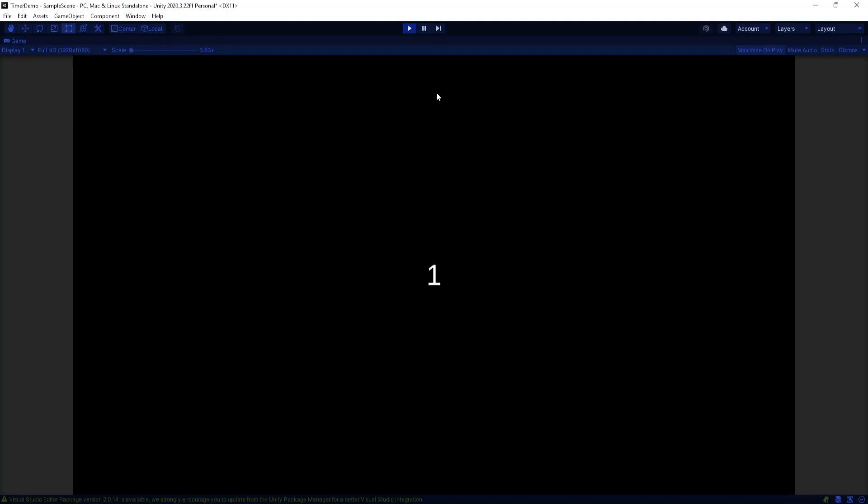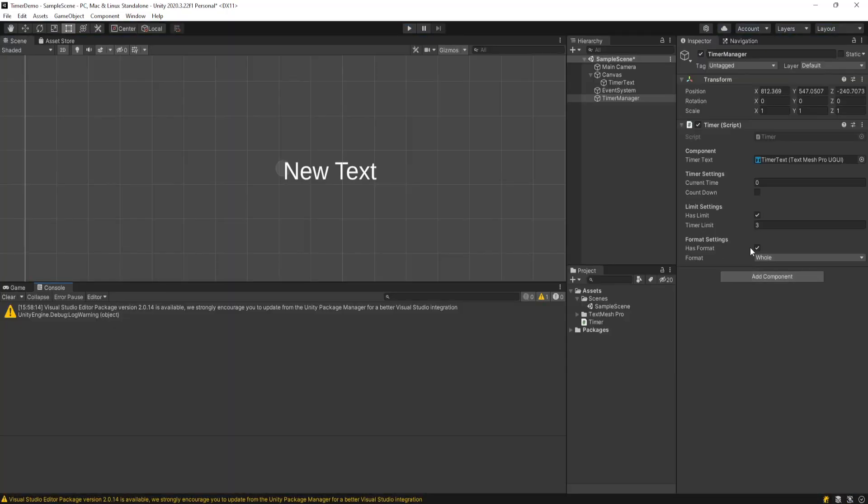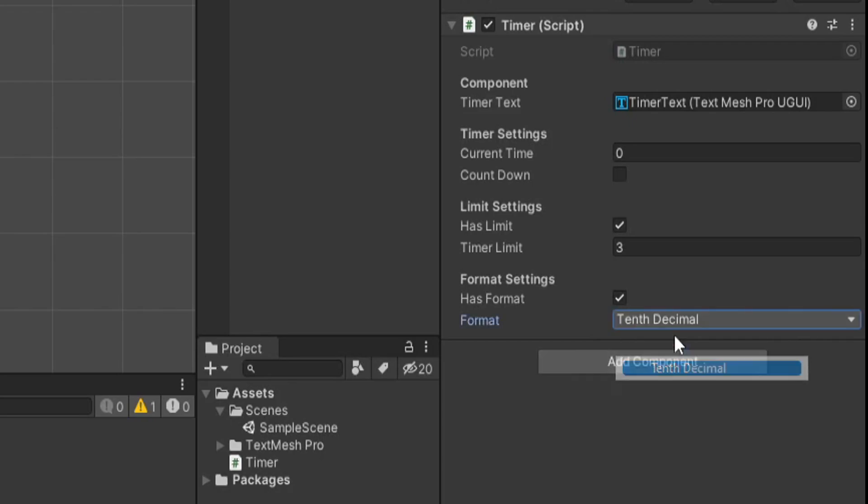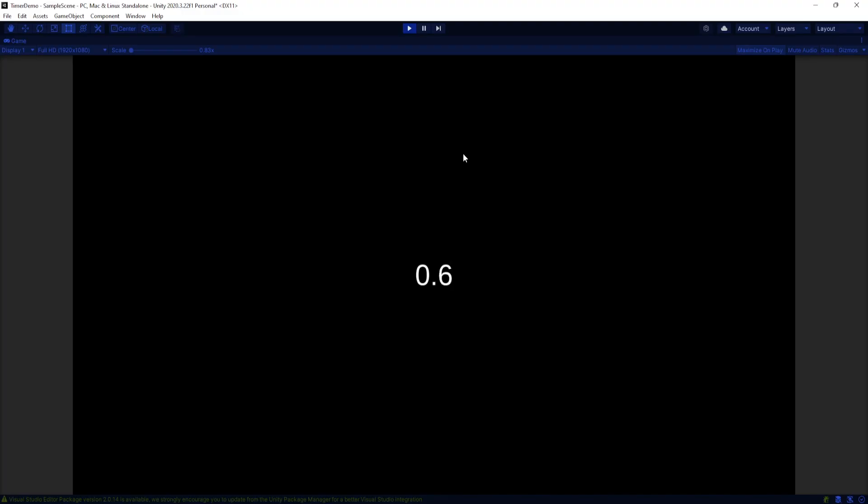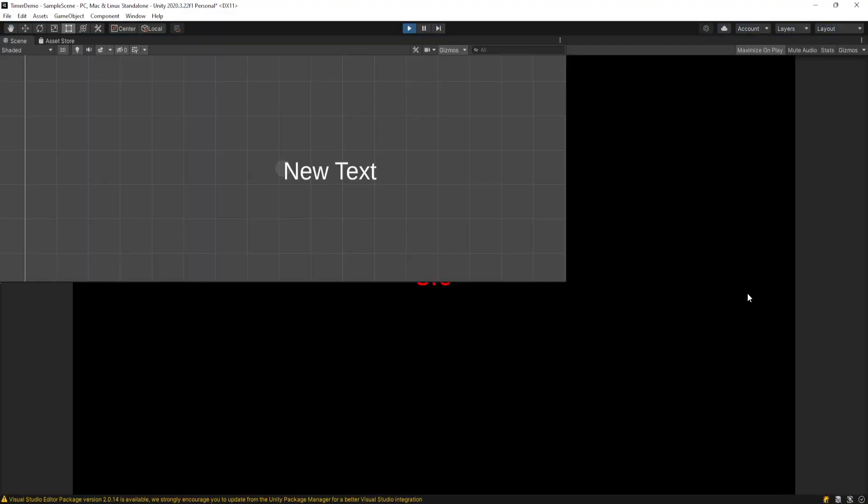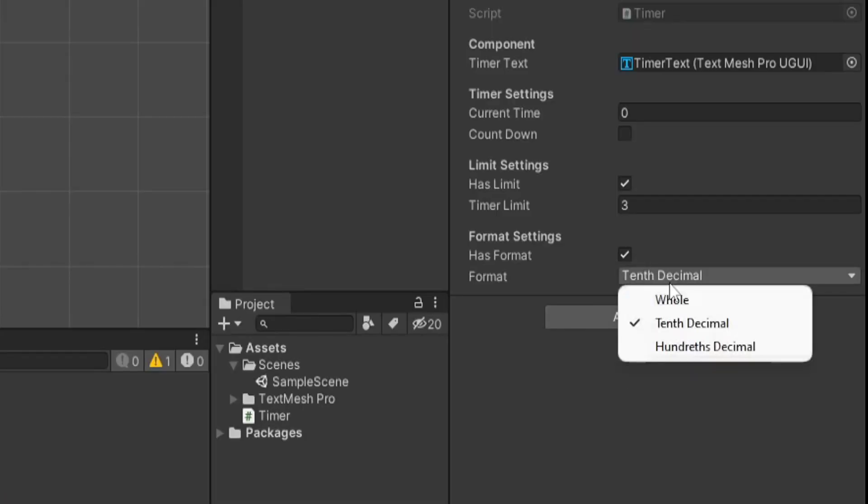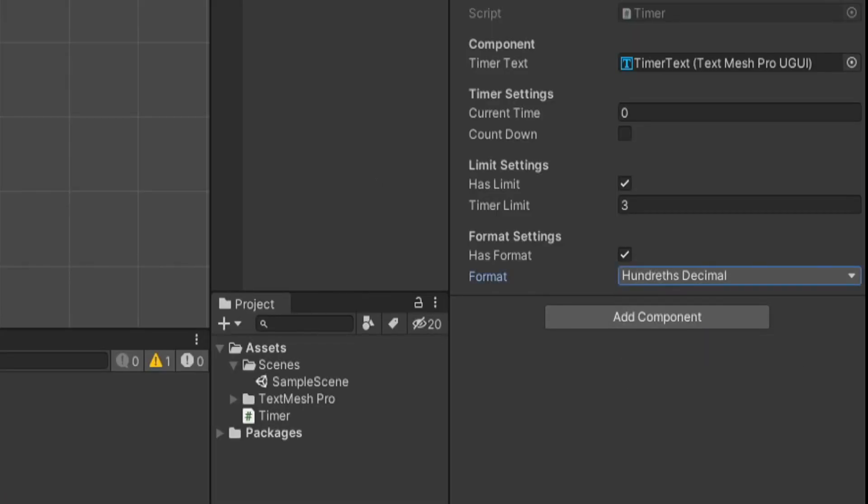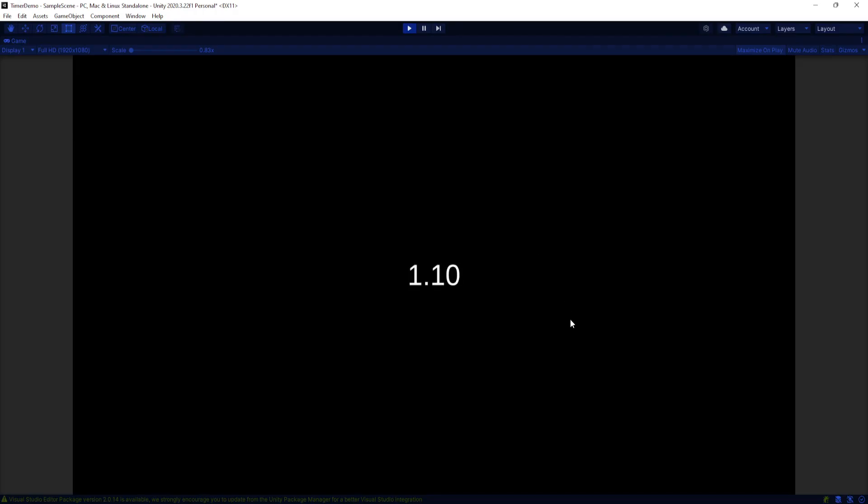We're going to be counting up to three. And you'll see it only shows whole numbers. If we do tenth decimal you'll see there's only one decimal place. And of course if you do hundredths then you get two.